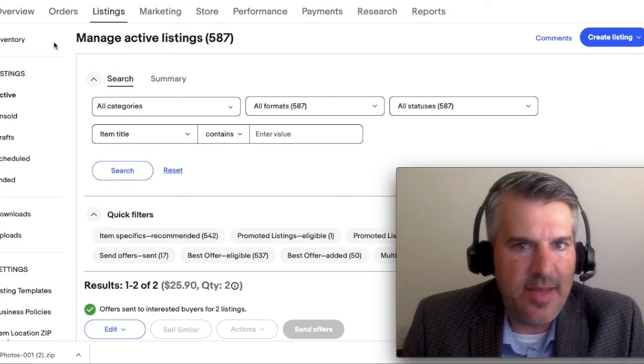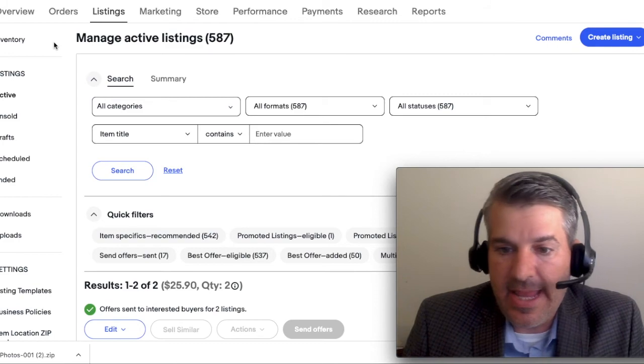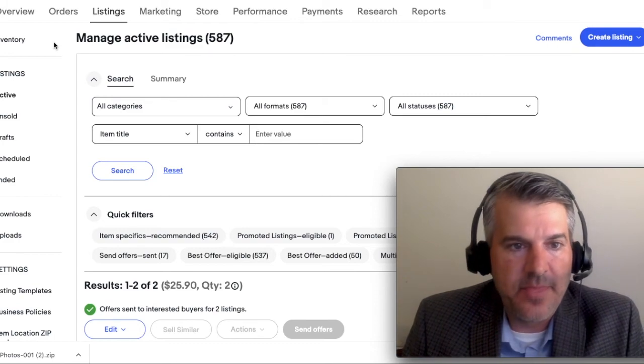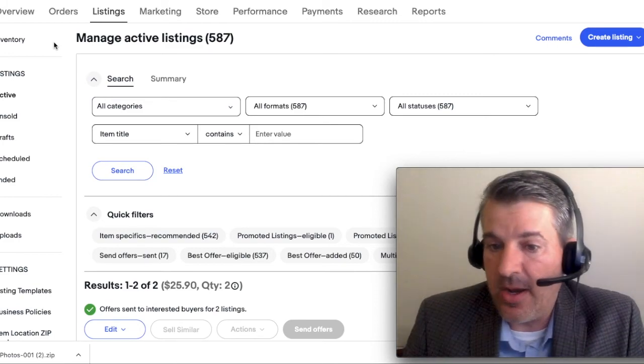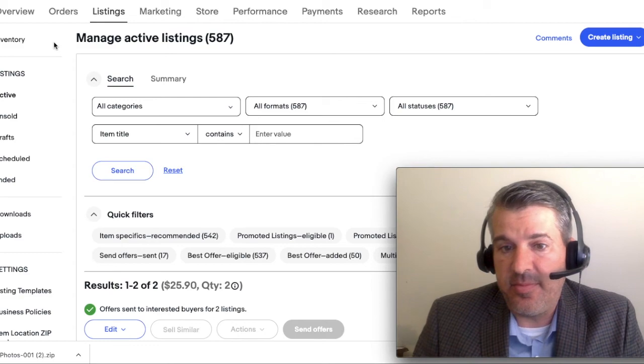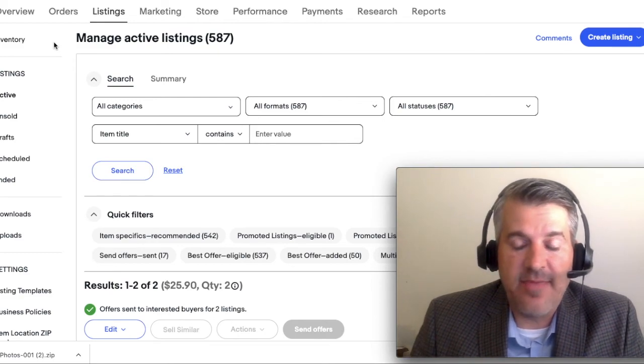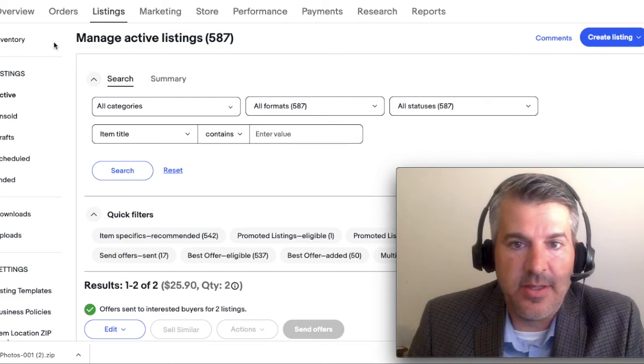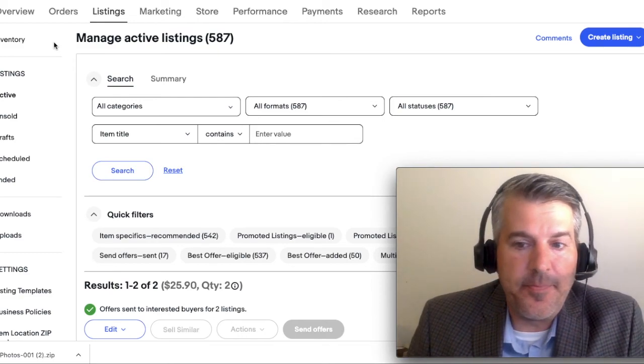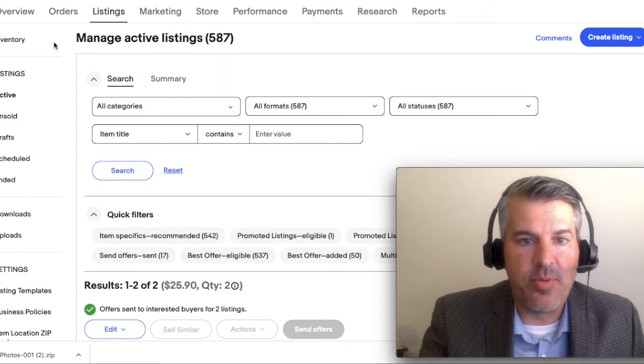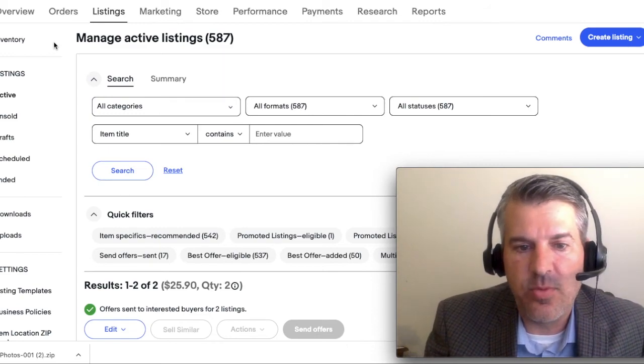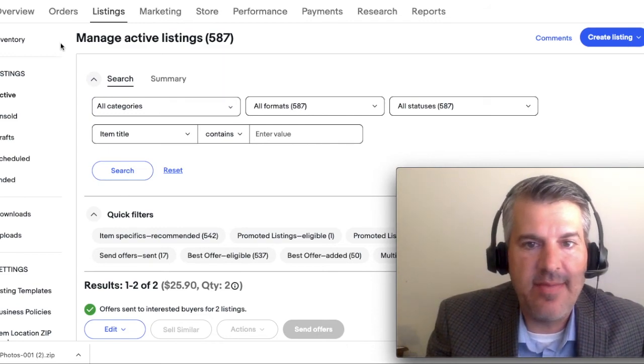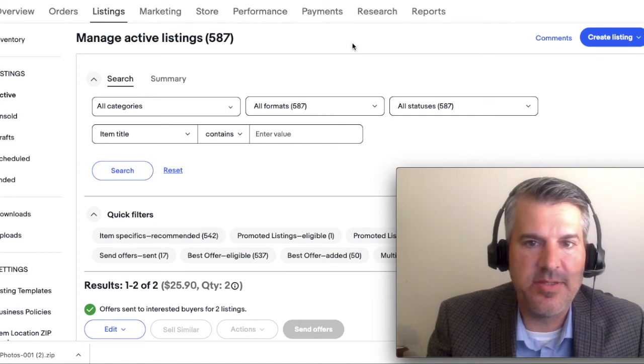So eBay finally updated the interface on the bulk editing tool where this option was buried previously, and now it's just simply not there, but they've moved it to another section of the Seller Hub called Reports. So if you want to get all of your eBay listings into a CSV or spreadsheet,